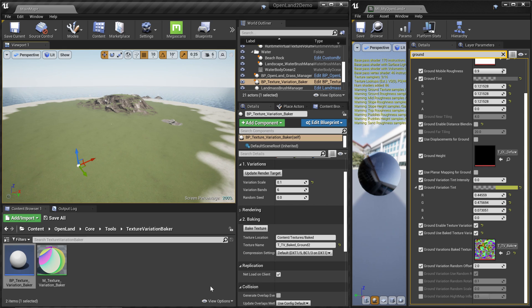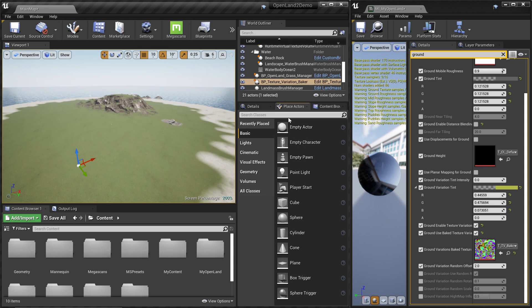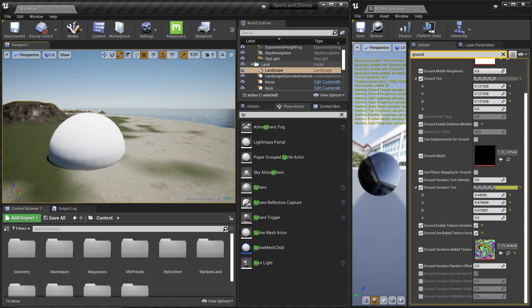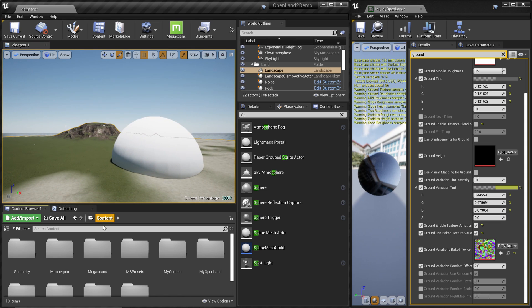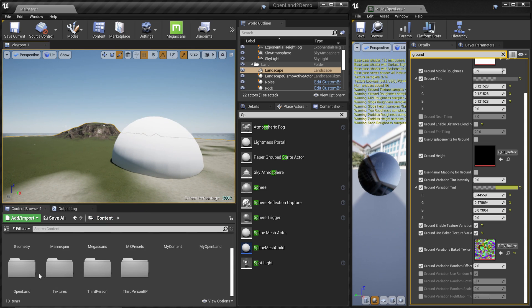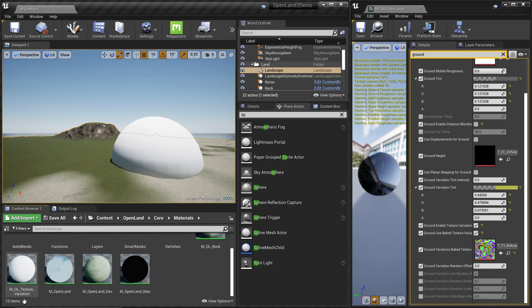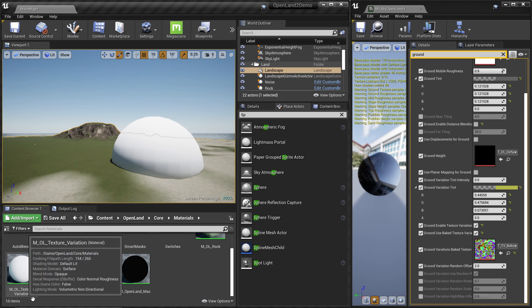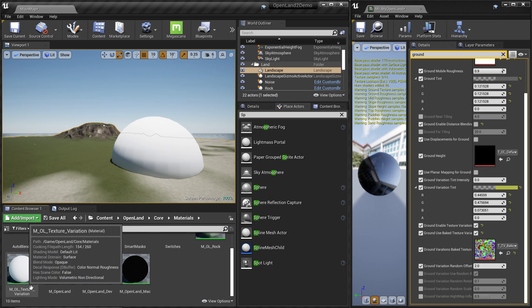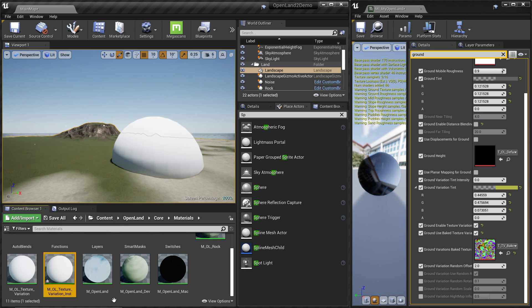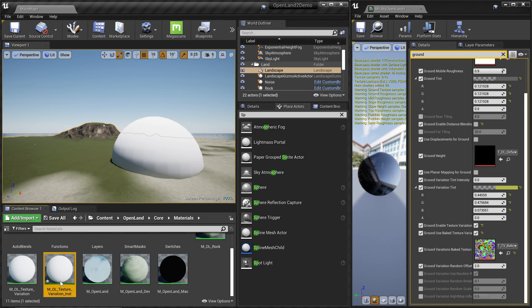Let's create a sphere. Go to Place Actors, select a sphere, and drag it into the scene — then scale it up. We need to assign a special material. Go to Content > OpenLand > Core > Materials and find the new material called M_TextureVariation. This is the master material; you can create an instance of it and place it where you like.